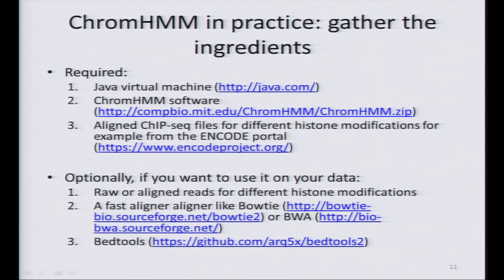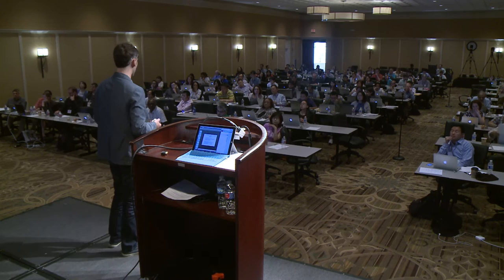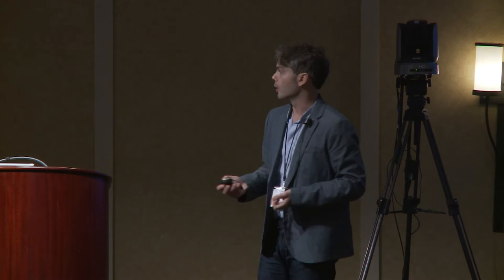Now, I proved to you that it's really useful to segment the genome into chromatin states. Many people say this is nice, but they want to run ChromHMM on their own data or on data downloaded from ENCODE. From ENCODE we have so much data available for free, but not always do we have the ChromHMM segmentation already computed.